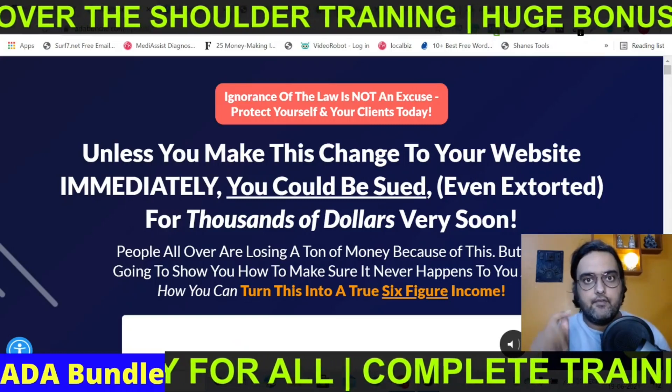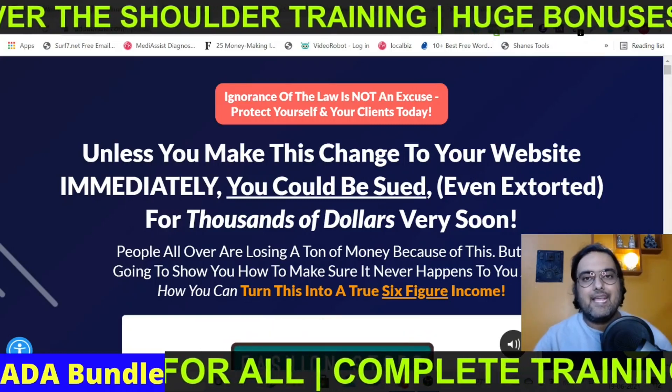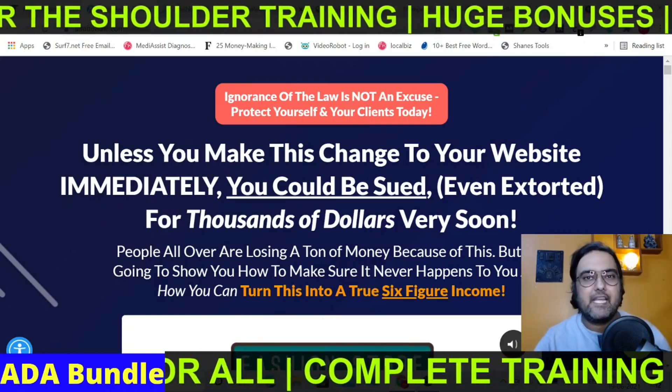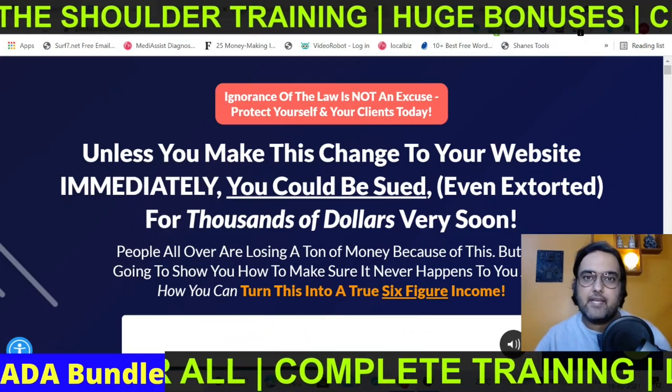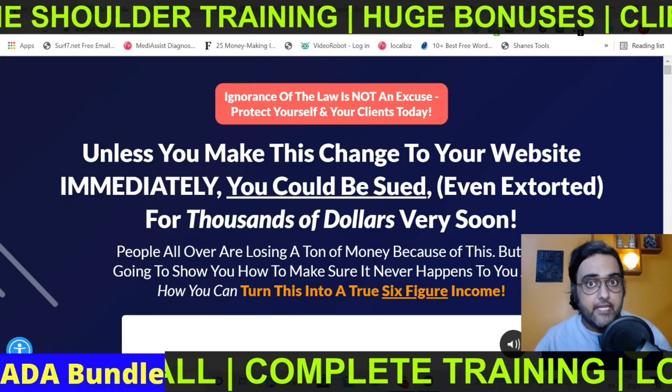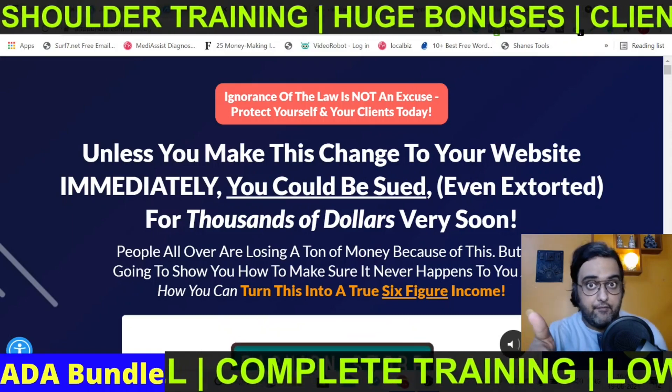Hey guys, this is Cheyenne from Interacademy.com and you're watching my ADA bundle review.